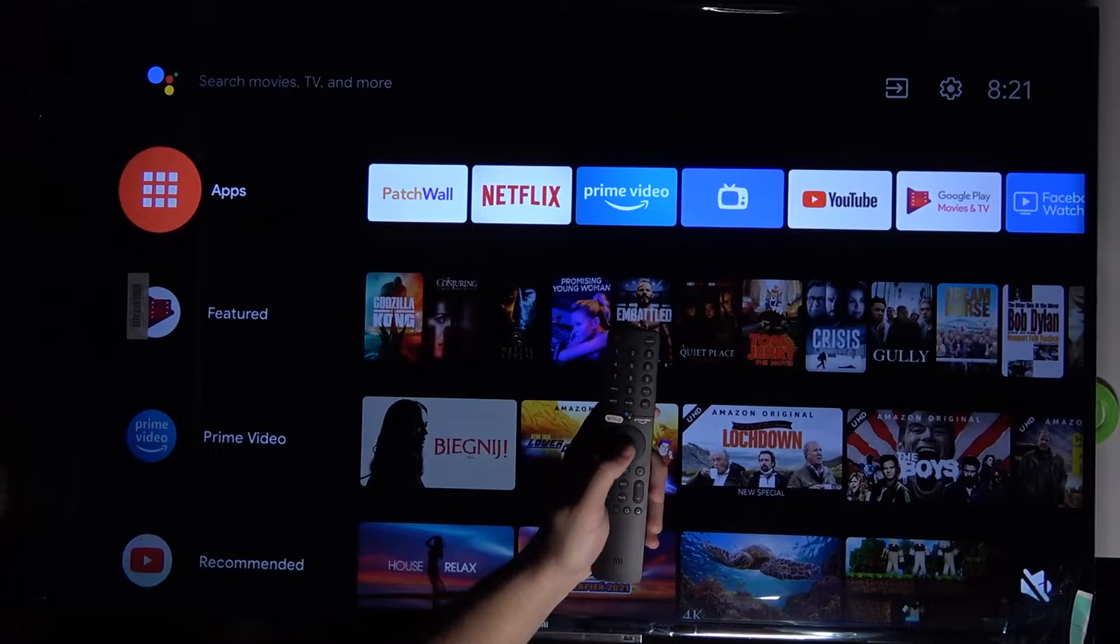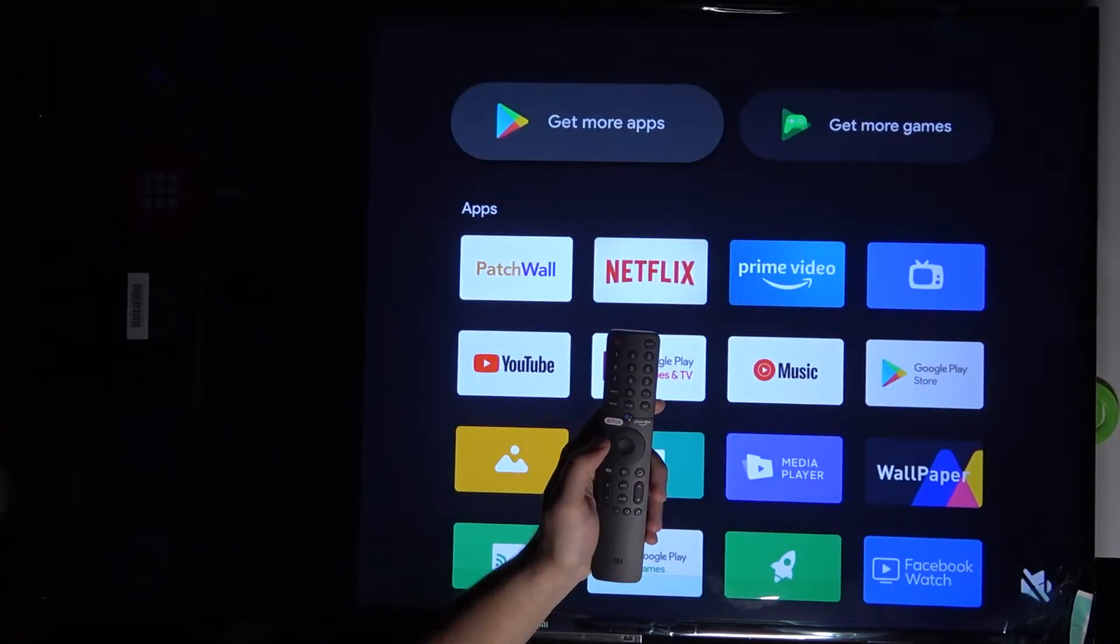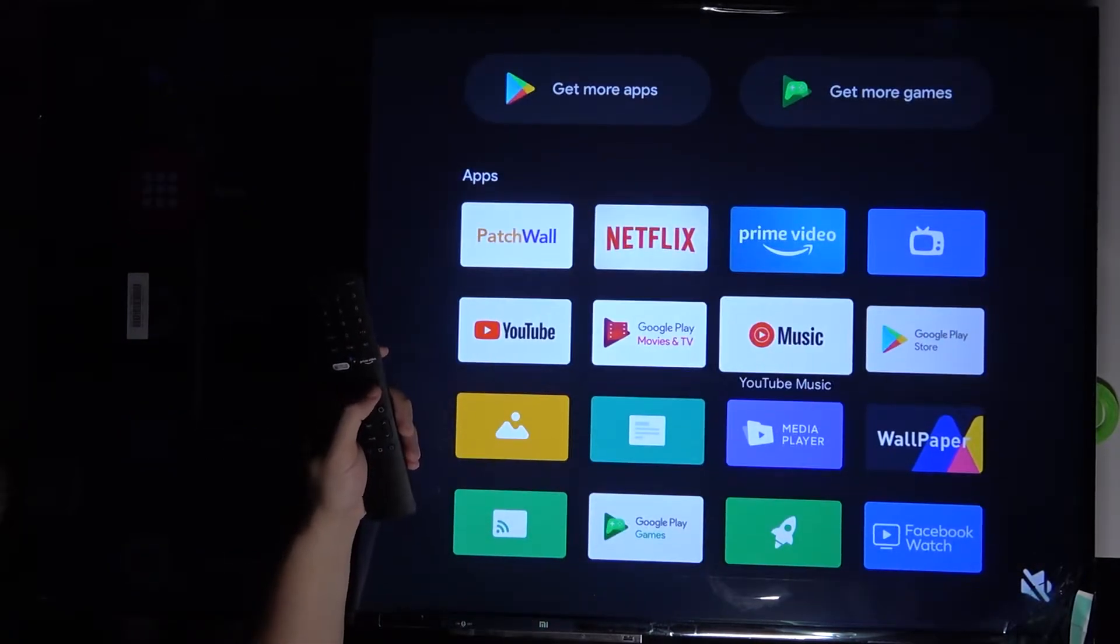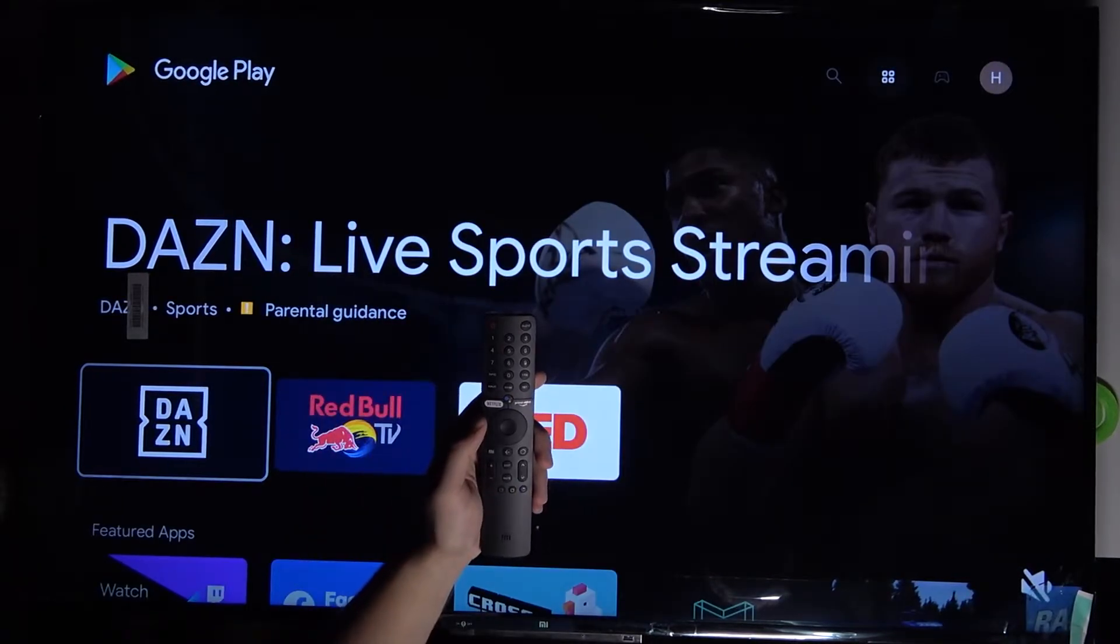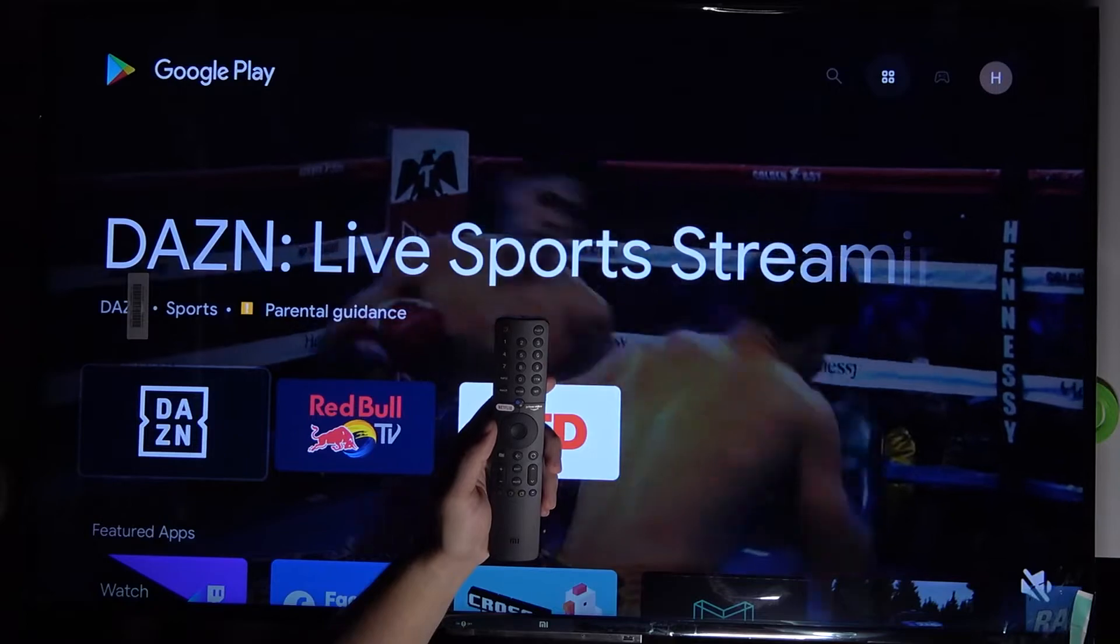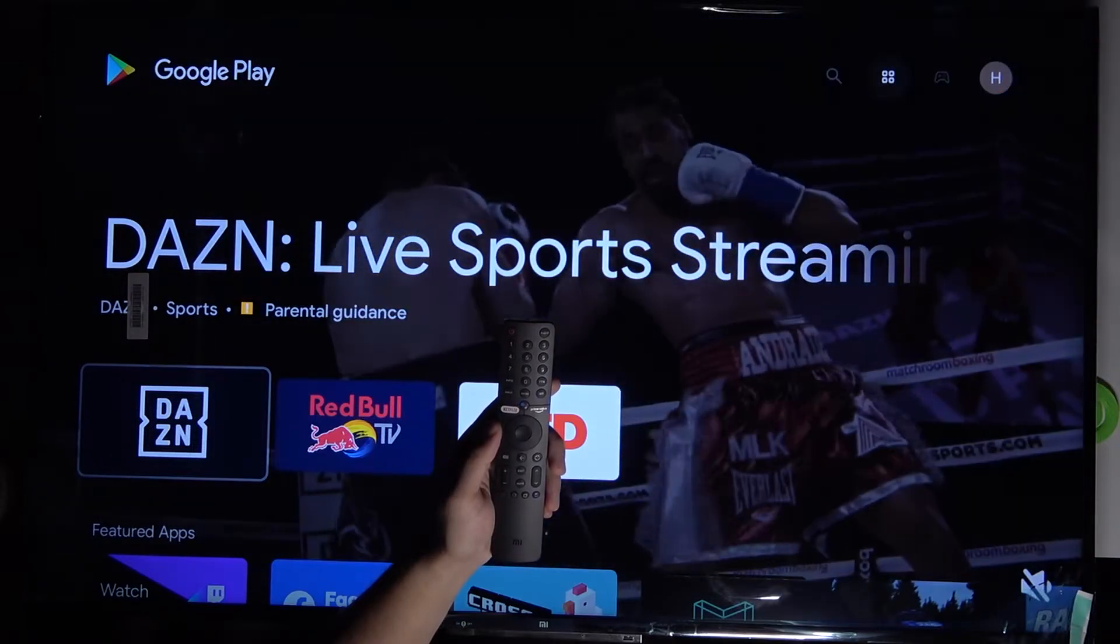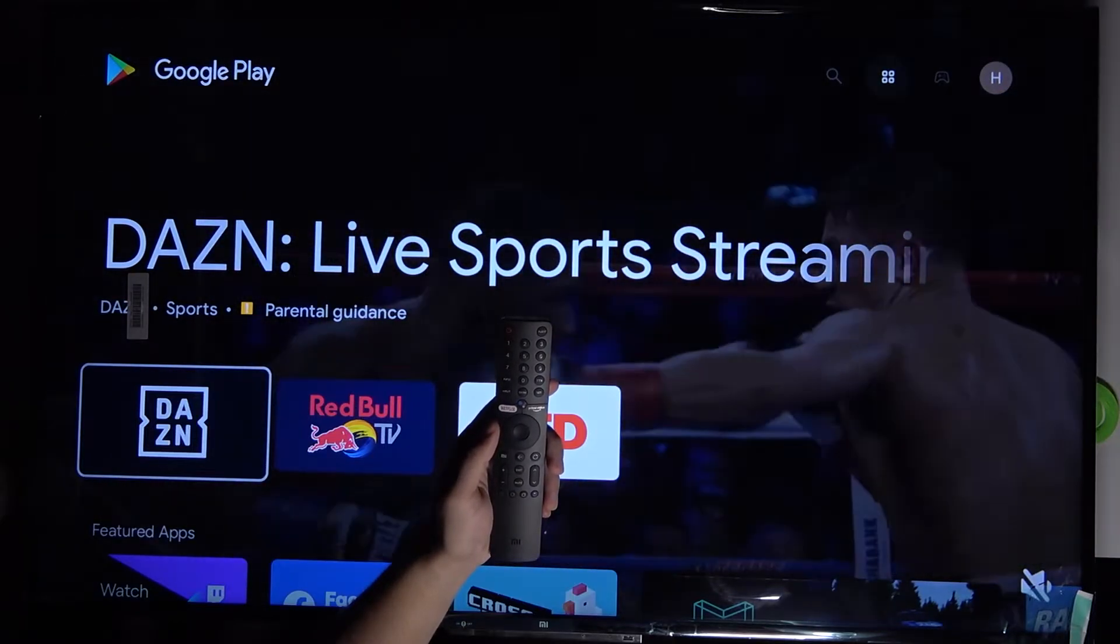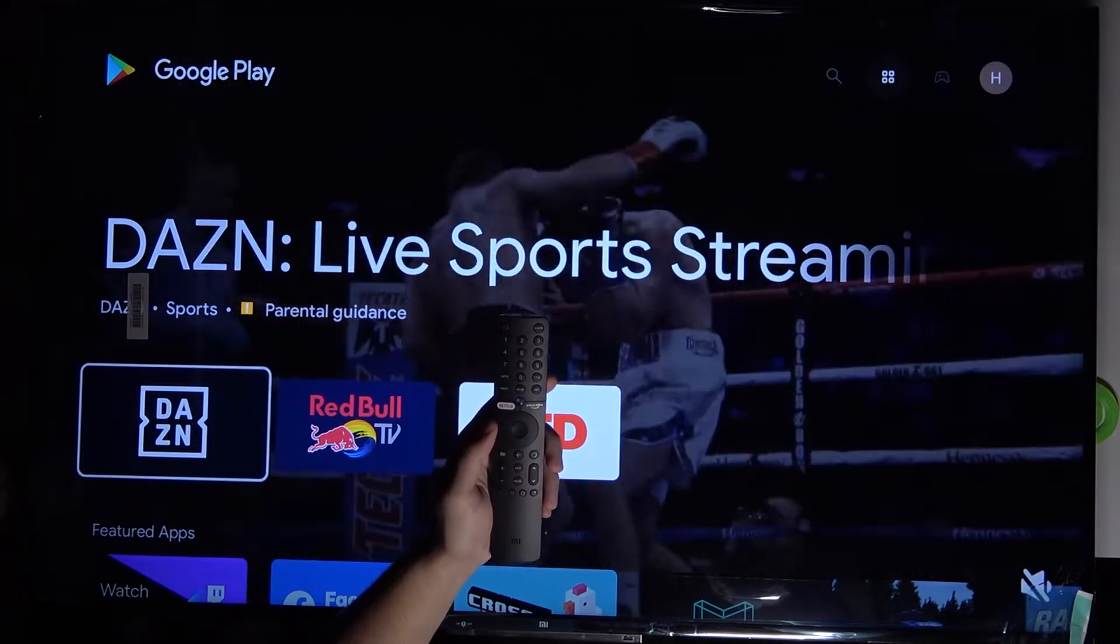When you are connected, simply go to the apps right here and find Google Play Store. Next, when you are not signed in, you have to input your email and password and you will be connected to your account so you will be able to make the search.